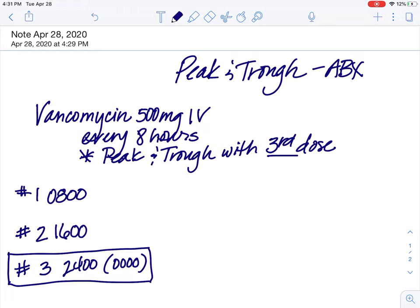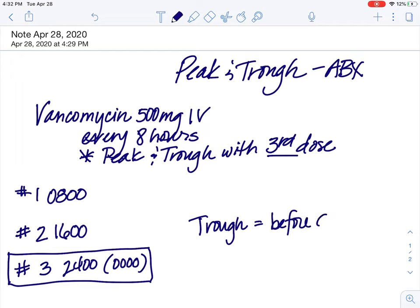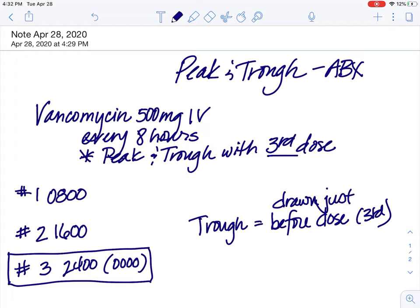You're going to get the appropriate tube colors for drawing a peak and trough. Once you have those tubes, you need to plan out as a nurse when you're going to draw this. The trough is always drawn just before you give the dose — before the dose, and which dose depends on the order. For us, it's the third dose. So literally you can come in with your vancomycin, have your tubing for drawing your trough and your label, go ahead and draw your trough, and once it's drawn, then you can hang your antibiotic.